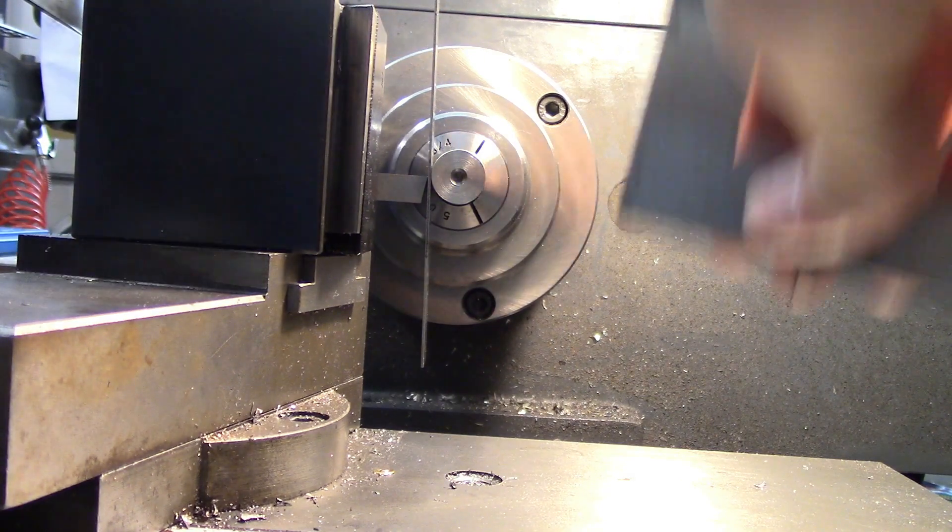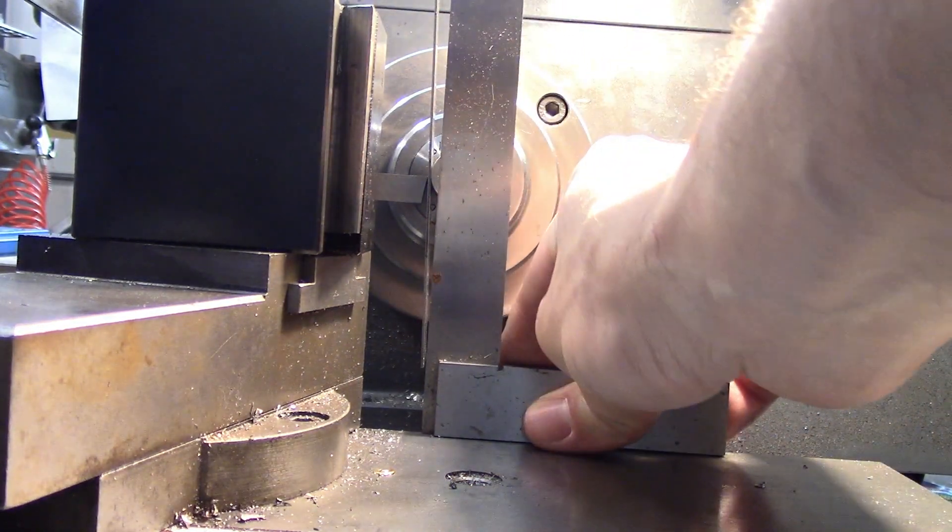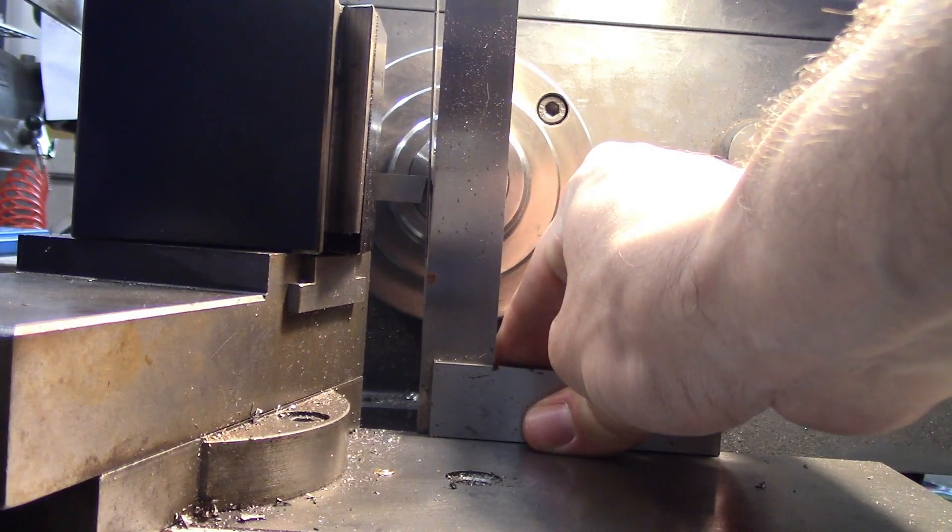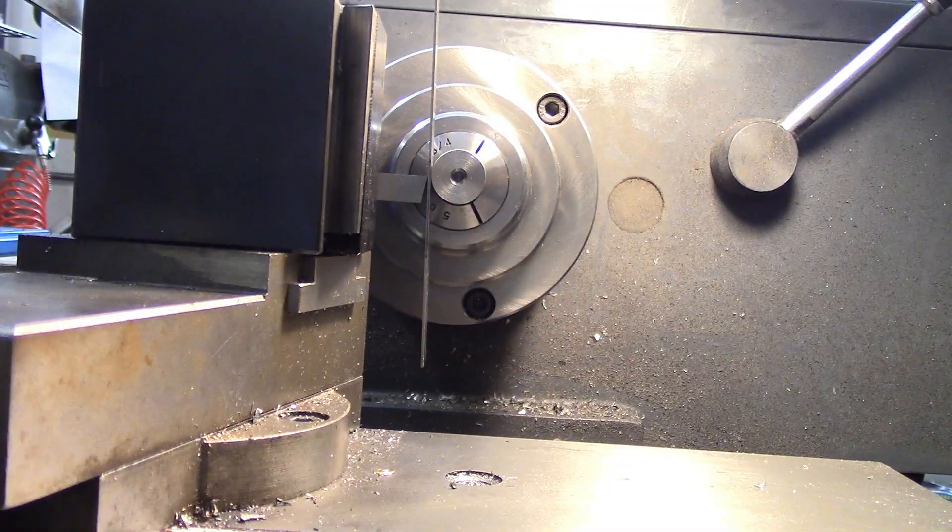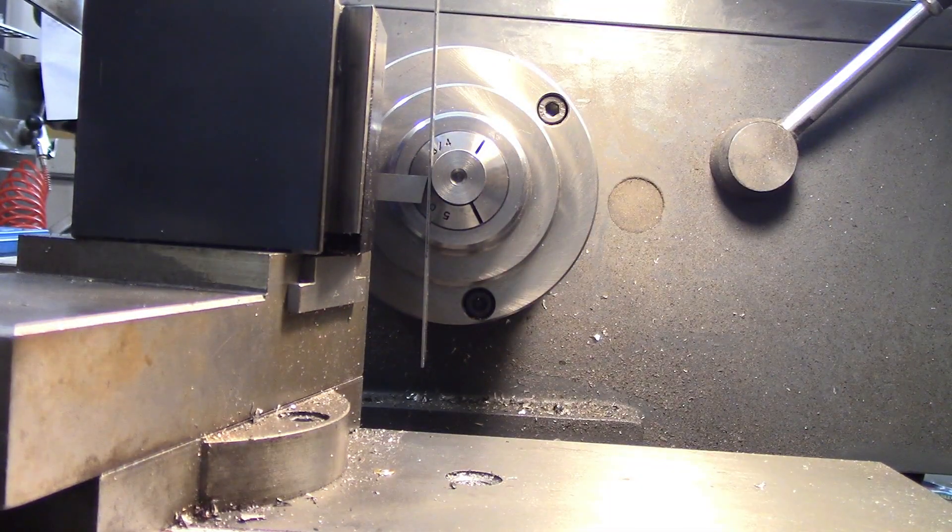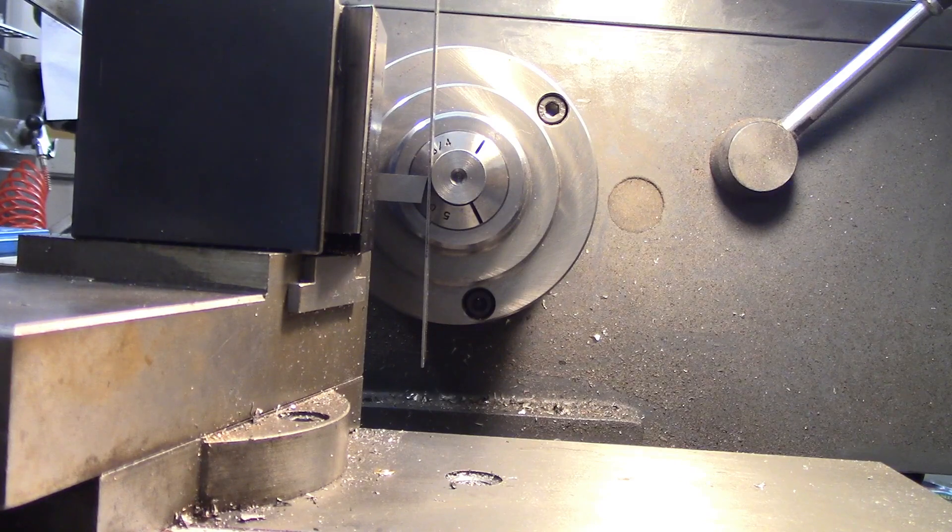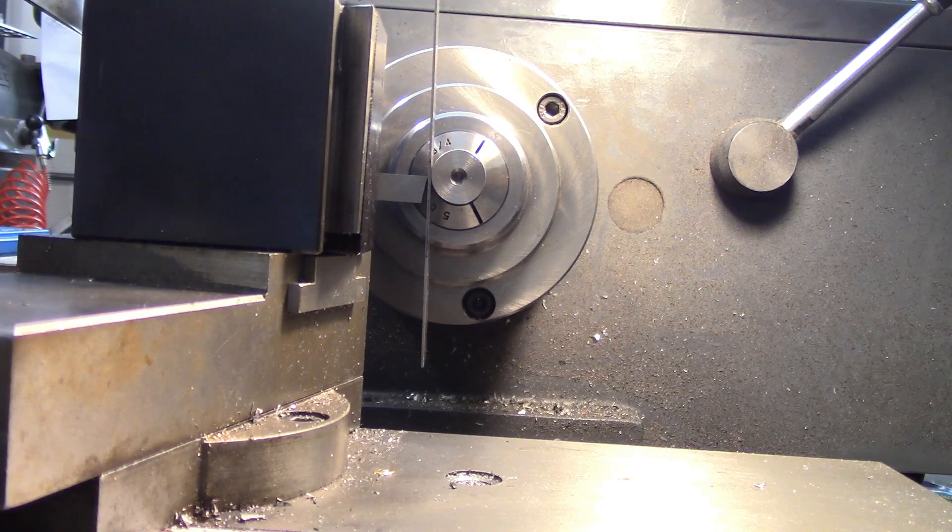You could easily check this with a machinist square just to get a little bit closer, but honestly I think that's a bit overkill and I would just take a facing cut and then adjust it based on the nub that's left.